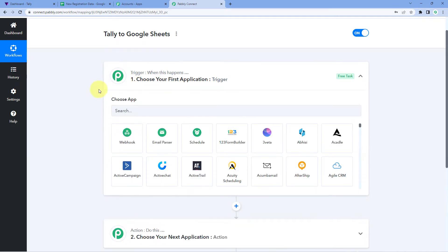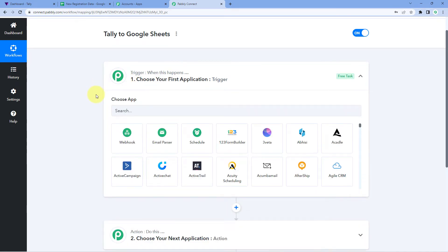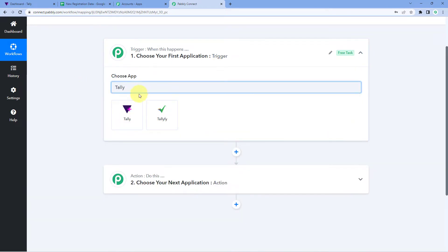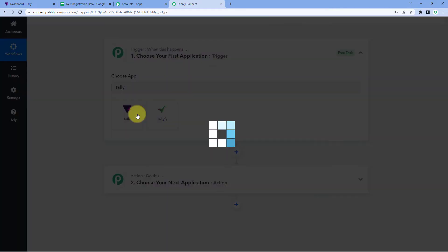Let's begin with the trigger window. The idea is first we have to get the details of our Tally form submission — the forms which we are creating in our Tally application. We want to get those form responses from Tally into Pabbly Connect, and then using Pabbly Connect, we will send that form submission data to Google Sheets to add it as a new row. So here in the trigger window, in 'Choose App', we will search for Tally — select it.